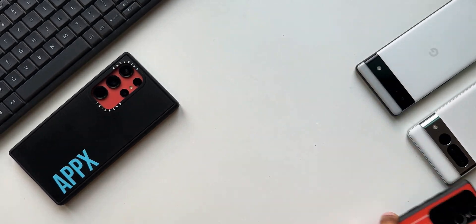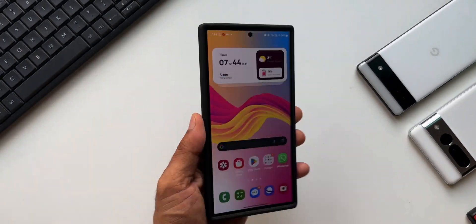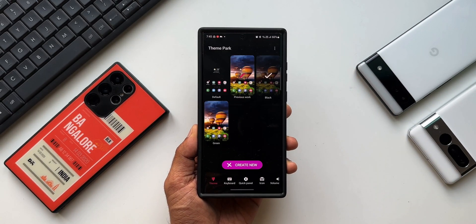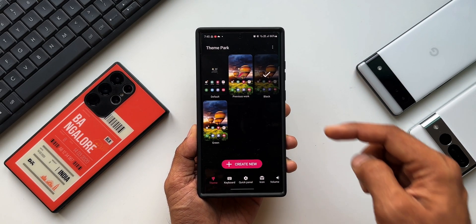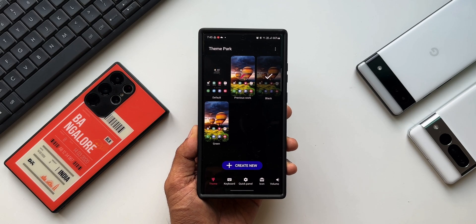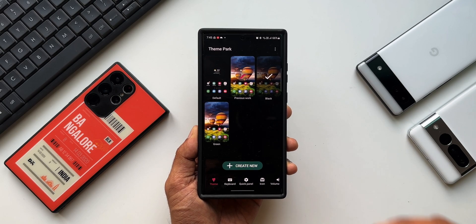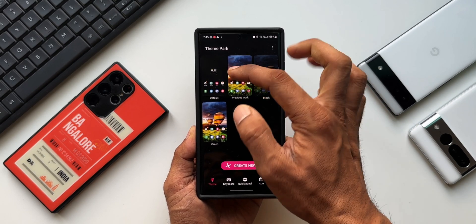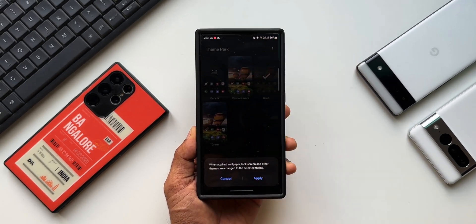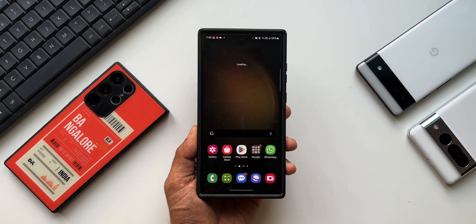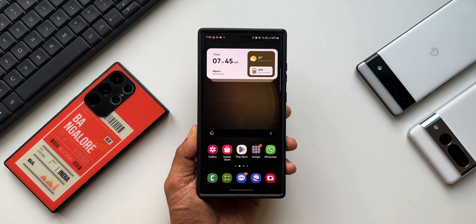This seems to be a pretty minor upgrade. Let's go ahead and open Theme Park Engine. As you can see, I have created a couple of themes here, and on this updated Theme Park version we can also see the default theme along with the other created themes.